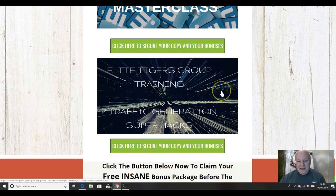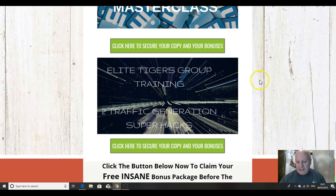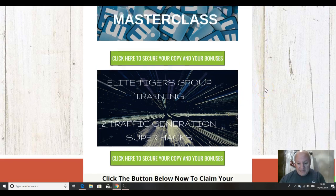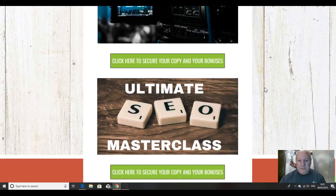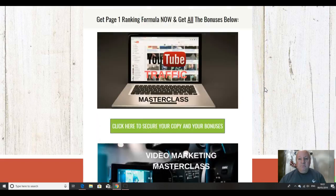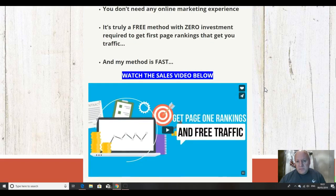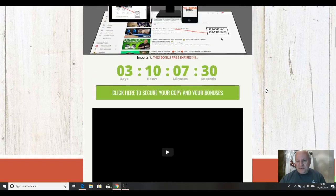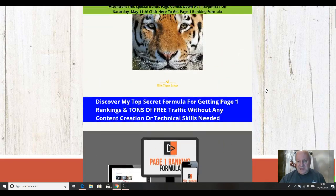And finally, a slightly shorter video, but you'll be worn out anyway after watching all this lot. Our elite tigers group training, two traffic generation super hacks, which were taught to me this year and which are working well. So this is just a short 15 minutes, I think, or less. I hope you can see that I've really loaded in the content.